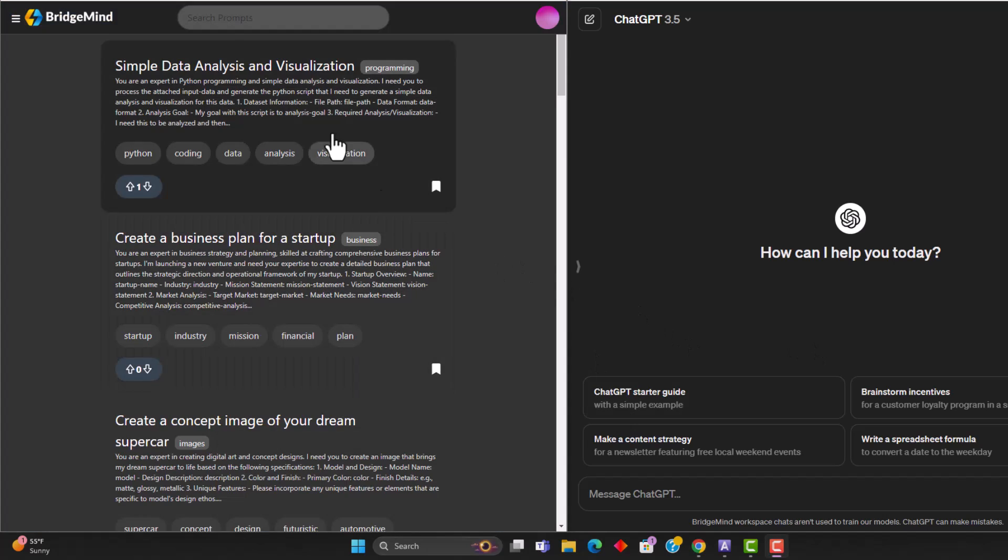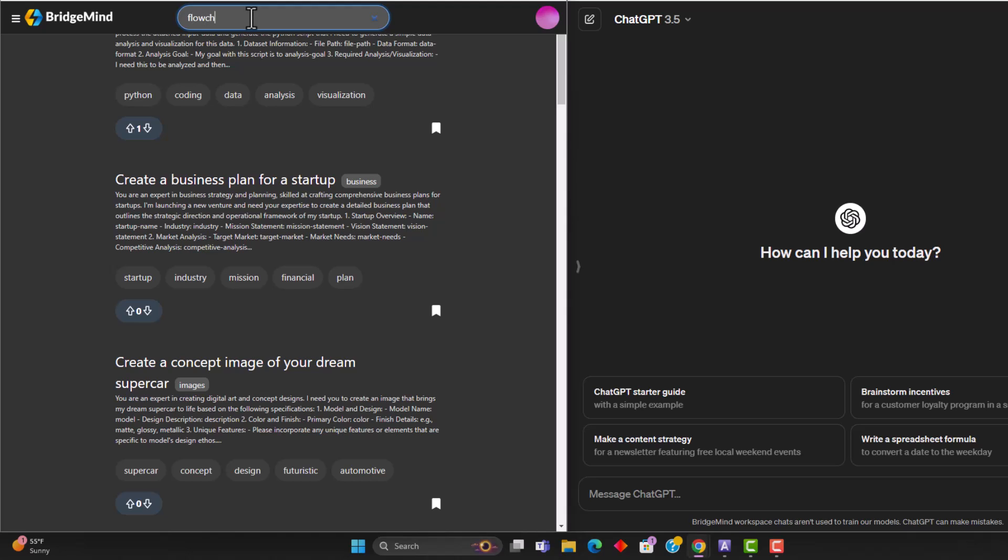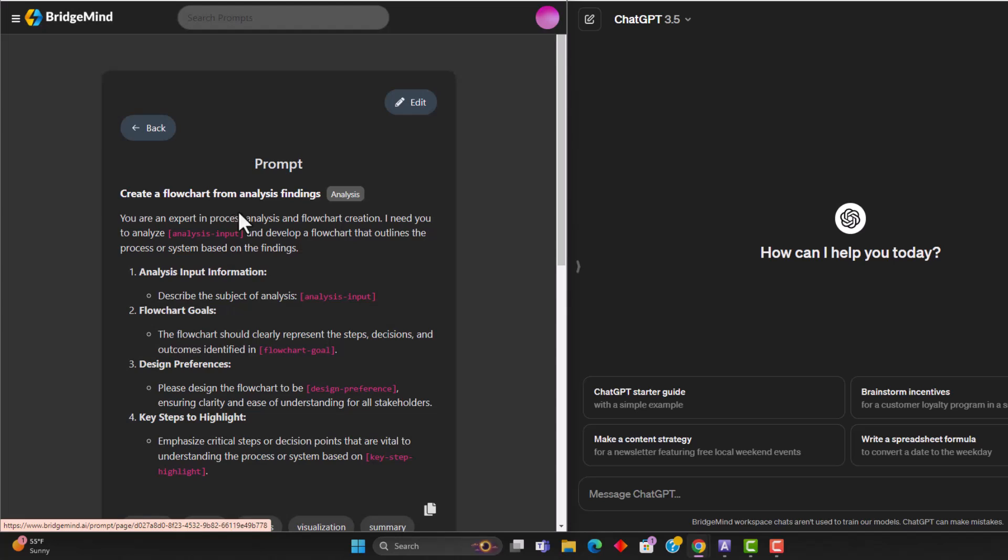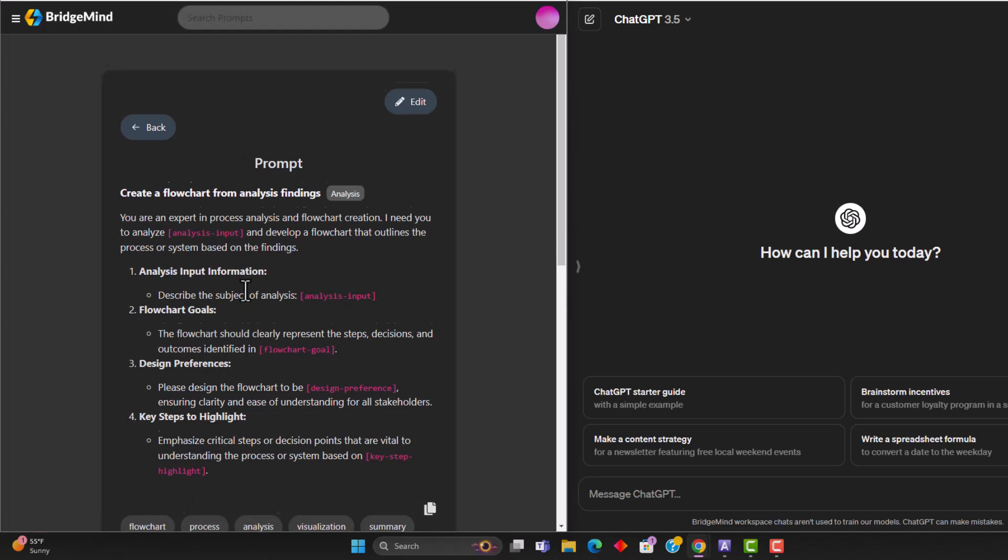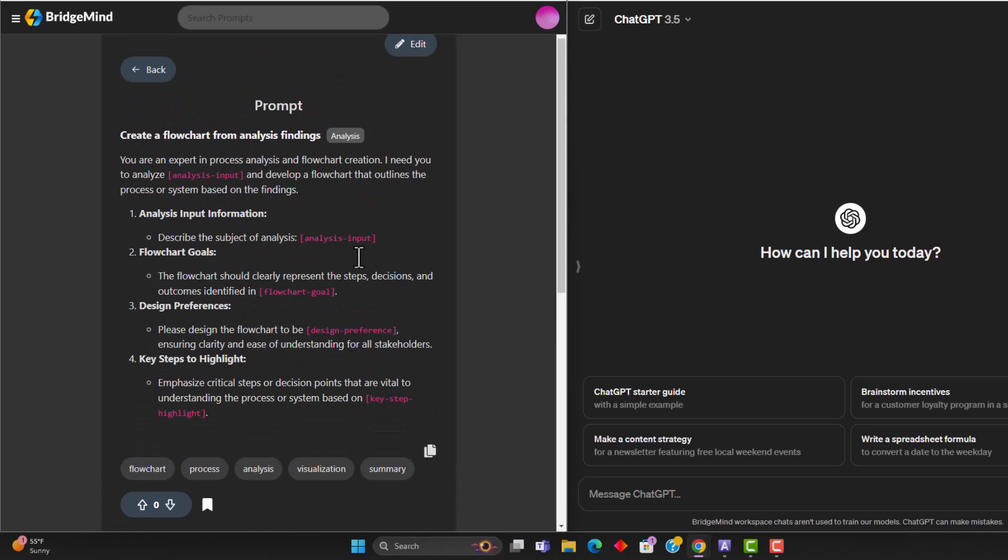So I've logged into BridgeMind, and I'm now going to search for a flowchart prompt, one that's going to help us be able to write this prompt. So here's a flowchart prompt. And as you can see here, this prompt is pre-built. And I'm going to put this prompt down in the description below so that you can access it.